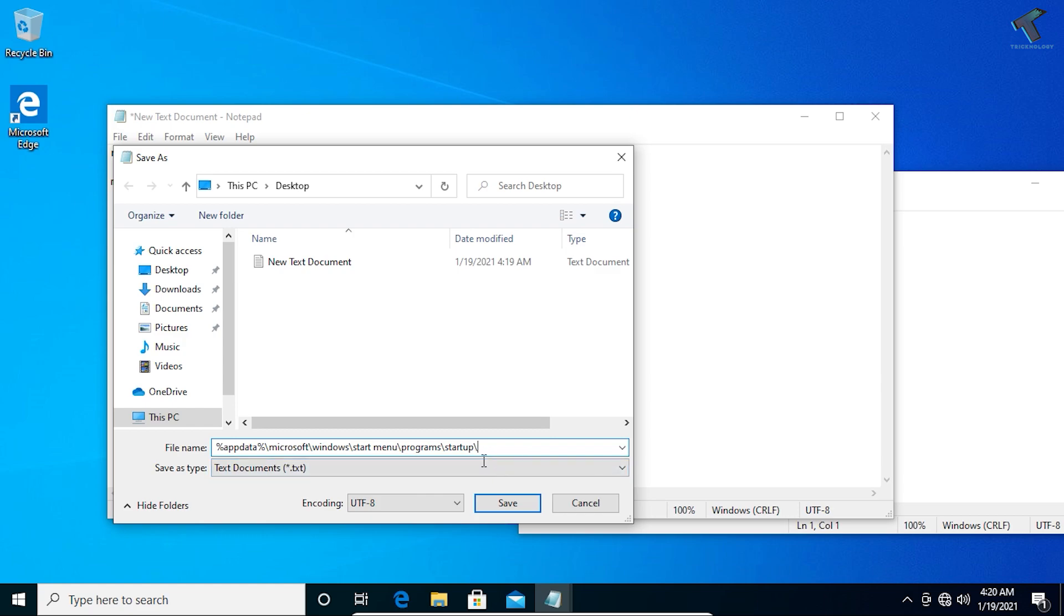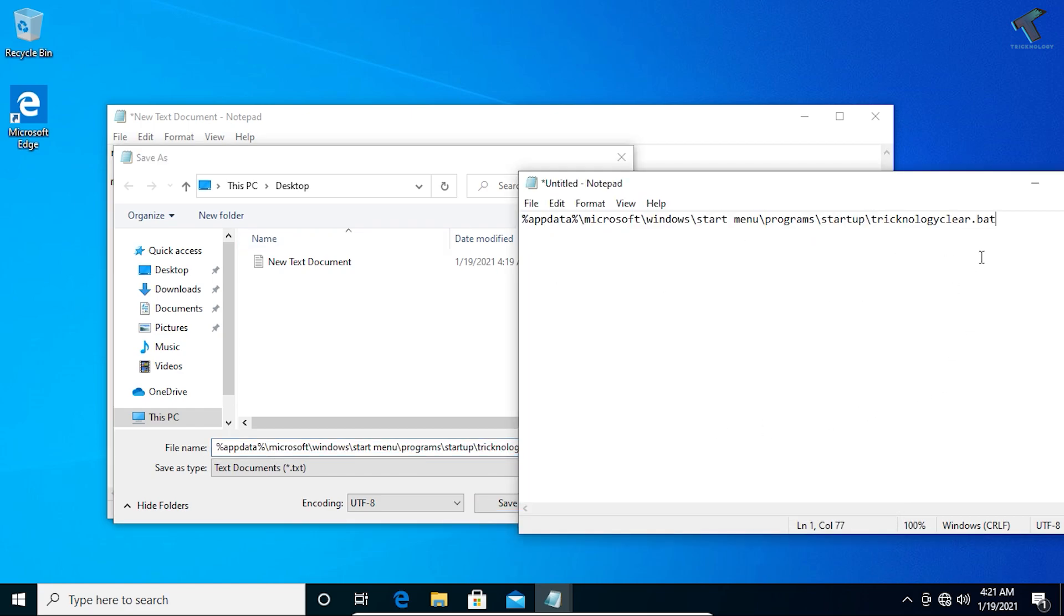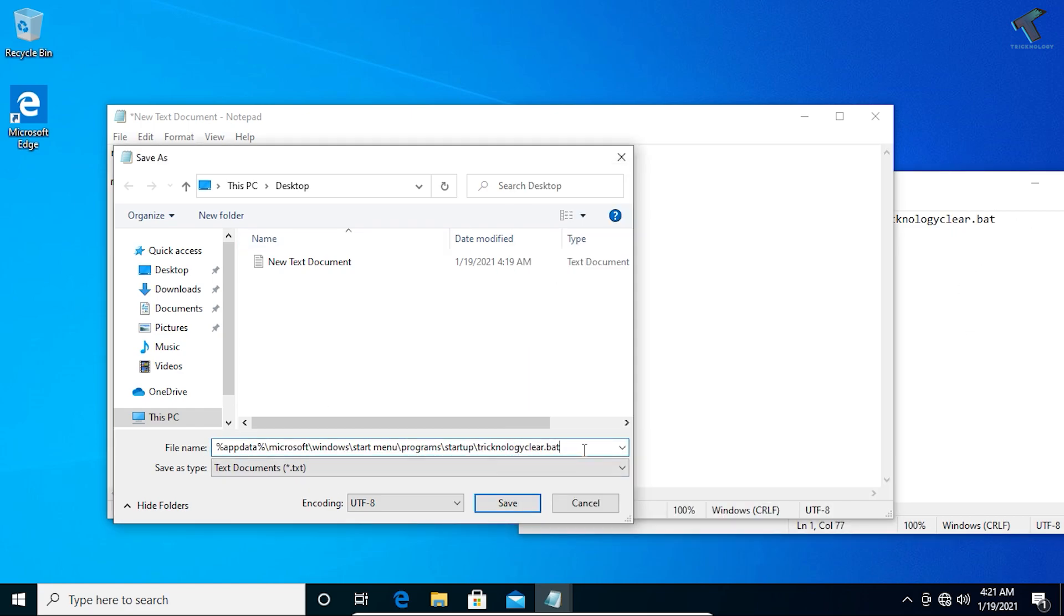After putting this location, you have to put the file name. You can put anything, so I will put Treknorlogy clear dot bat. You can put whatever name you want. Make sure that you put dot bat, which is the extension.